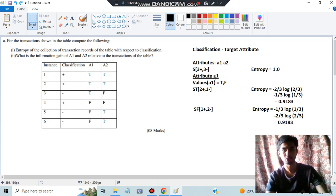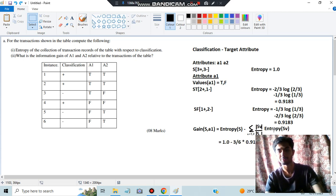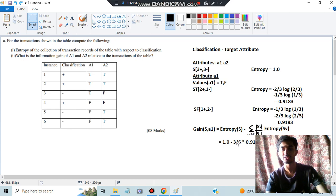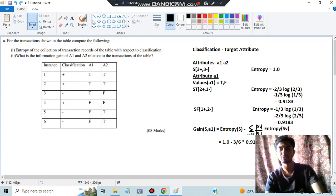They've asked for information gain, which you can calculate only when you know the entropy values. For each attribute you need the overall entropy of S, plus the true and false entropy values. The information gain formula is: Gain(A1) = Entropy(S) − Σ(|Sv|/|S|) × Entropy(Sv). Entropy of S is 1. We substitute three by six for the probability of true and three by six for false — three true out of six, three false out of six — multiplied by the respective entropy values.